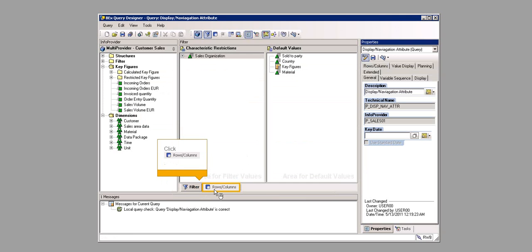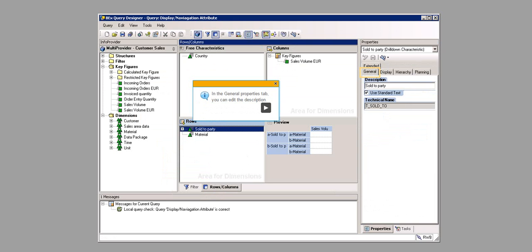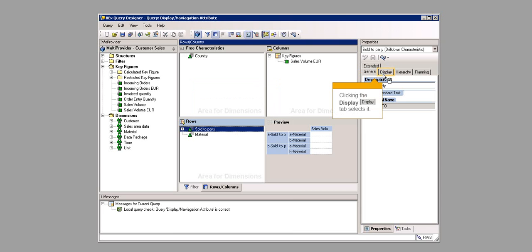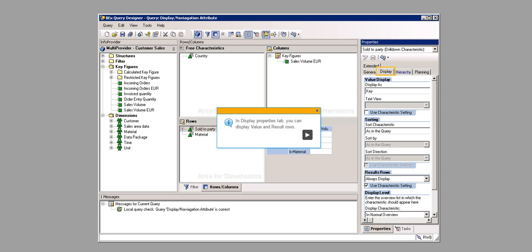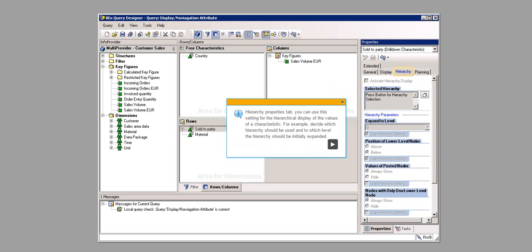Click Rows slash Columns, then click Sold to Party. In the General Properties tab, you can edit the description. Clicking the Display tab selects it. In the Display Properties tab, you can display value and result rows. Clicking the Hierarchy tab selects it. For example, decide which hierarchy should be used and to which level the hierarchy should be initially expanded.